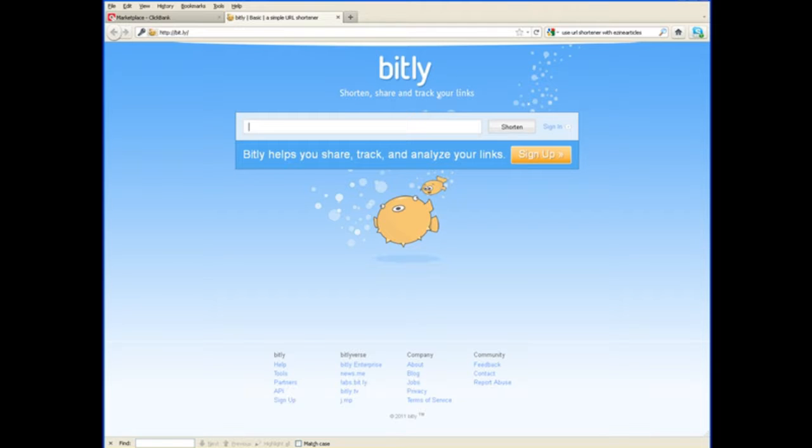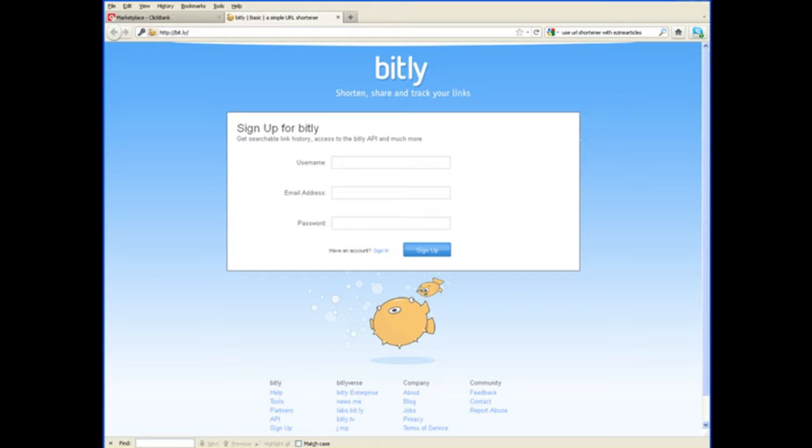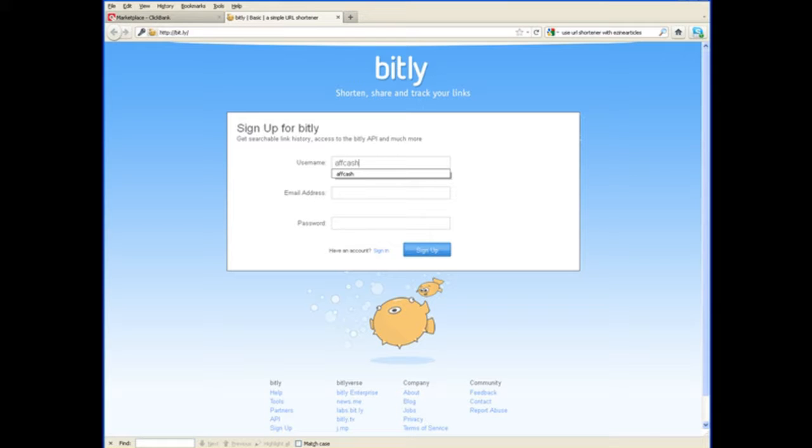And you go over to bit.ly and you just hit the signup page. It's very easy to use. You come up with a username. I came up with Affcash or Affiliate Cash. Type in your email address and come up with a password. Make sure you write these down and save them somewhere. And then all you have to do is click on the signup button. And you will automatically be logged in.